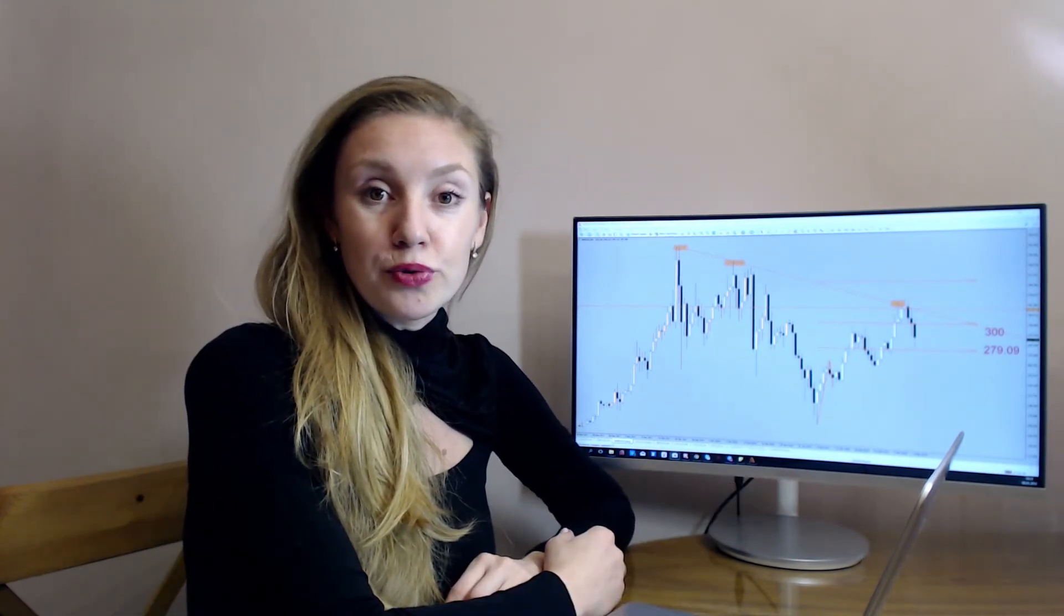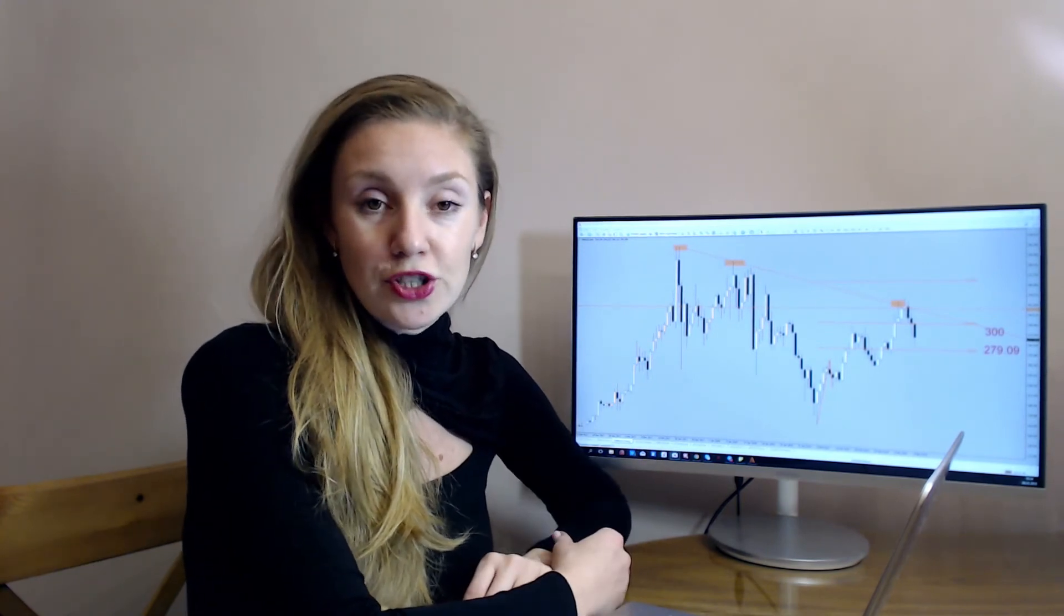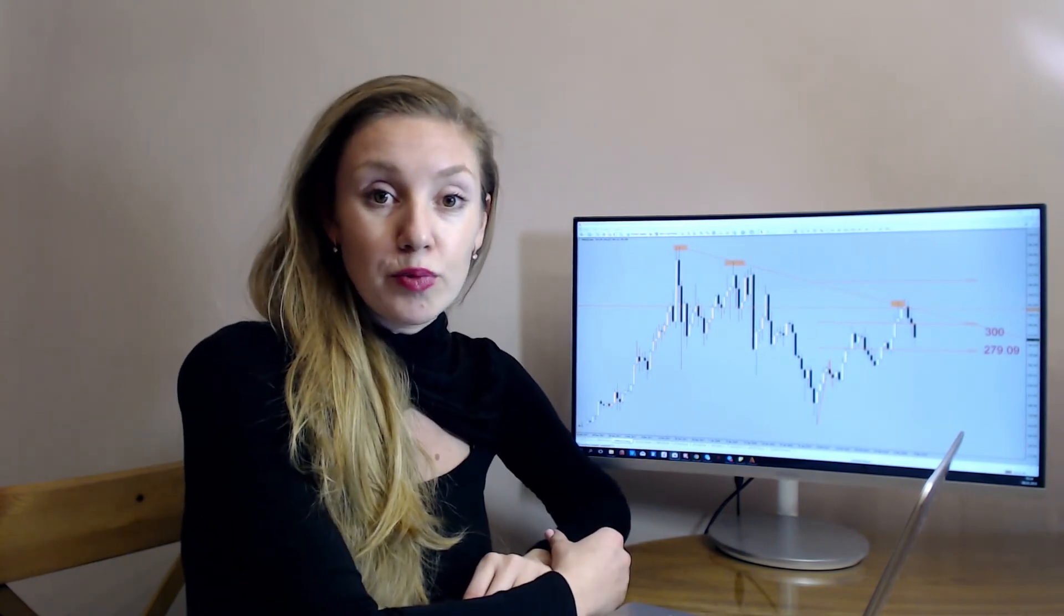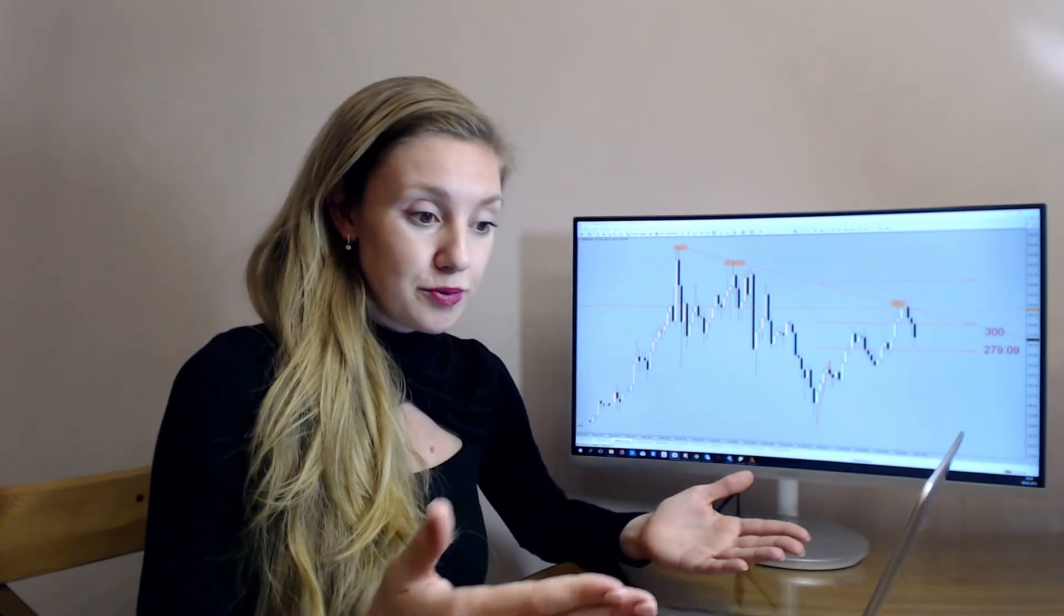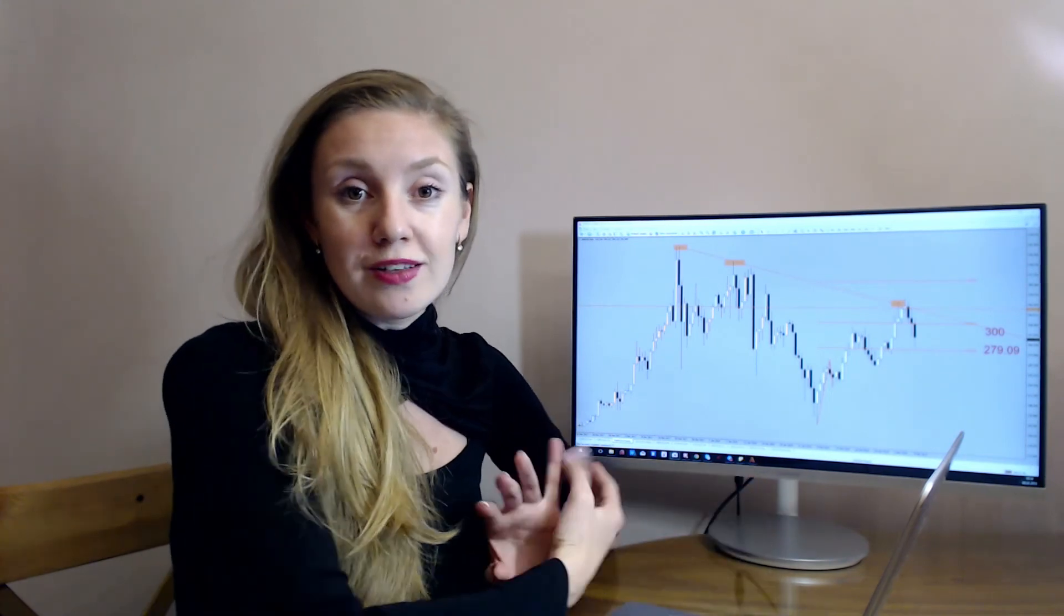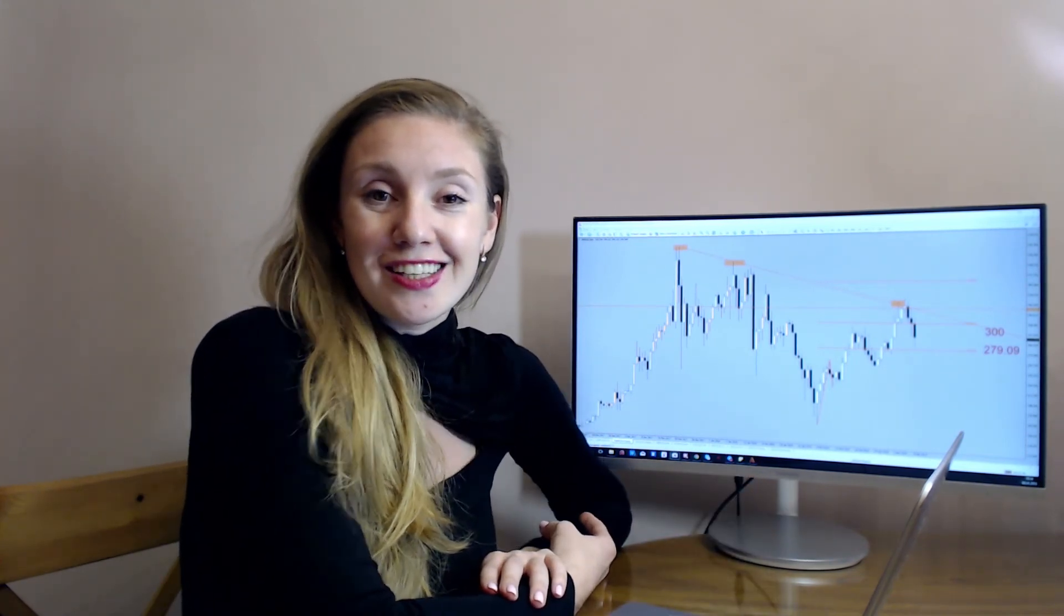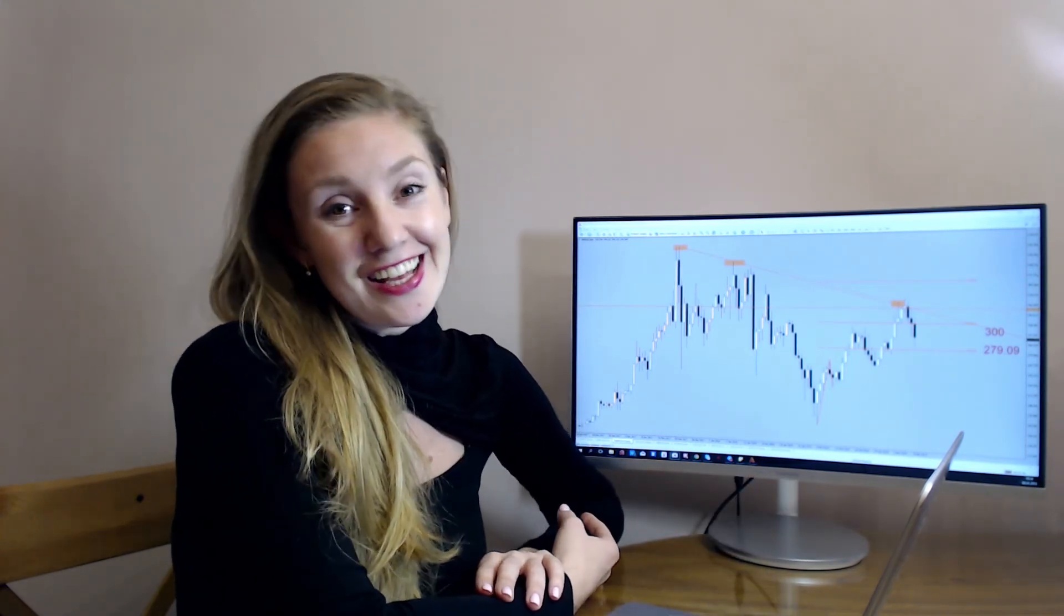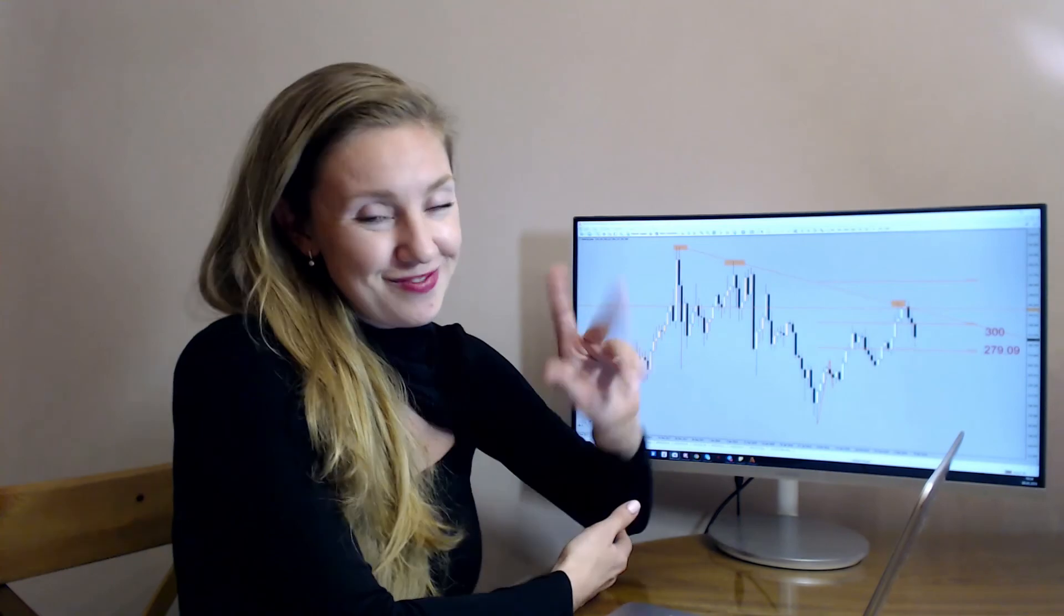Of course, join the channel. You support me to give more ideas for currencies and for stock market and maybe for the crypto world as well. Well guys, join my channel and see you later. Have a good profit. Bye bye.